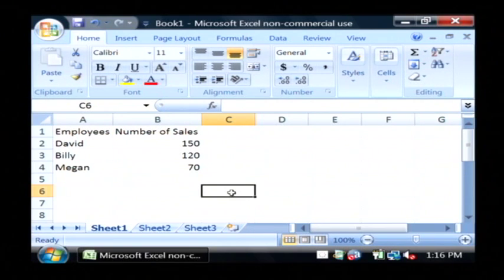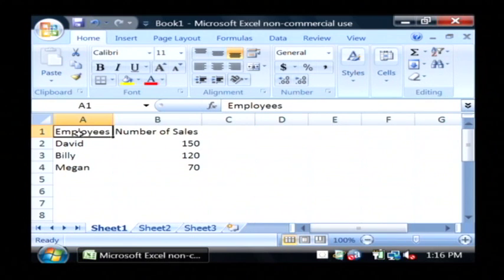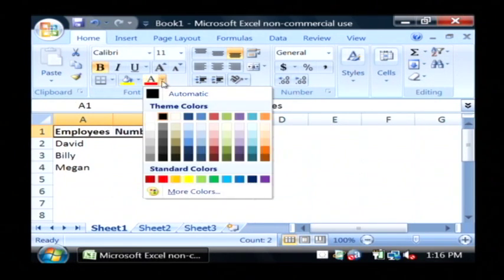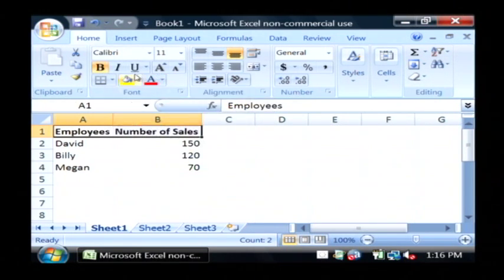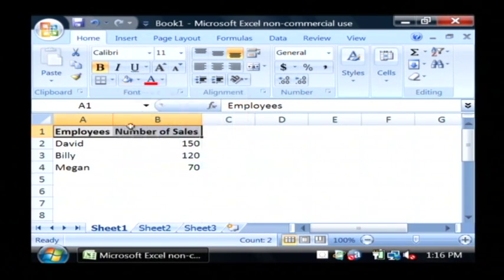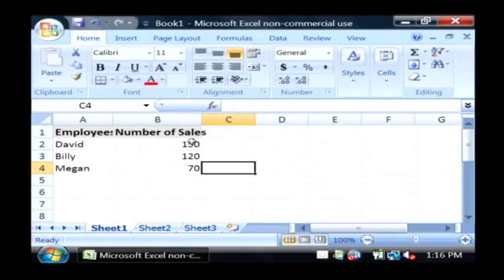First of all, that's a fairly boring little table, so you want to do some formatting on that in Excel. As a tip, let's just bold our headers, set the background color to sort of a light gray kind of thing, and also make them 12 point.